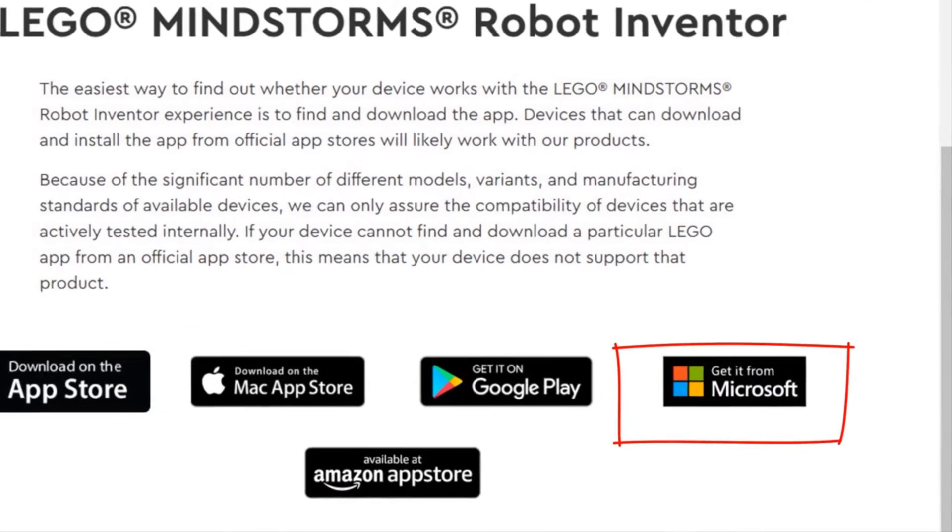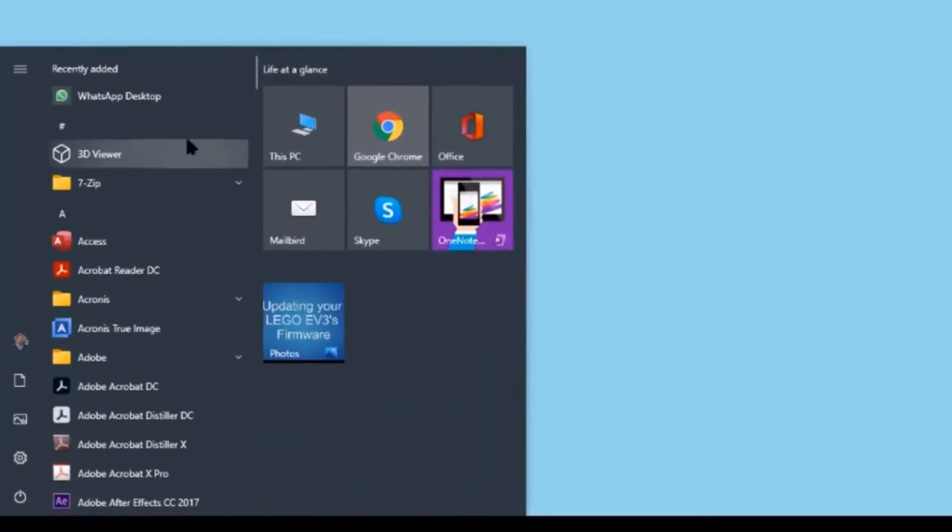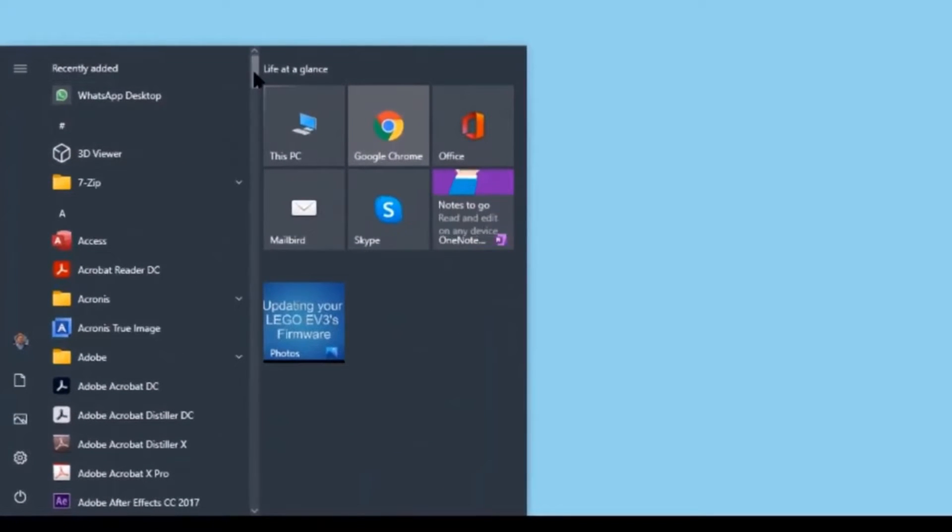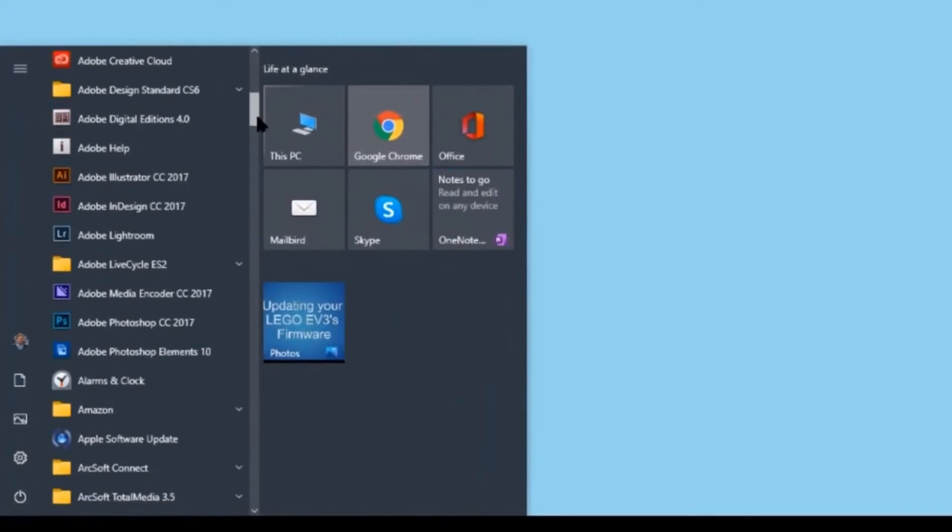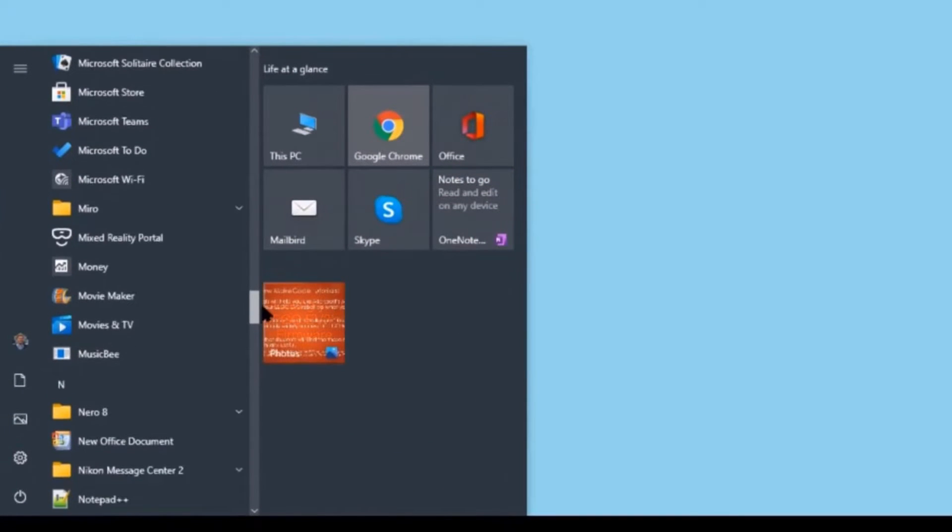Since I'll be using it on a Windows 10 computer, I will get it from the Microsoft Store. Go to the Start menu and click on Microsoft Store.